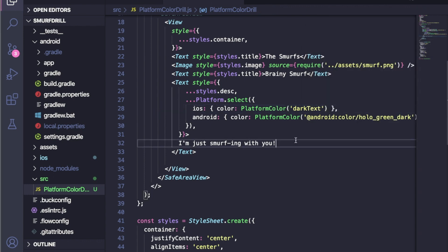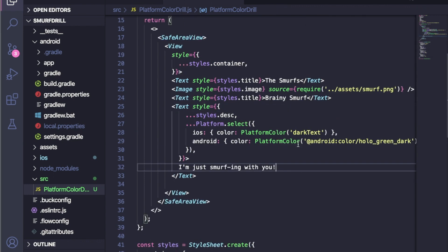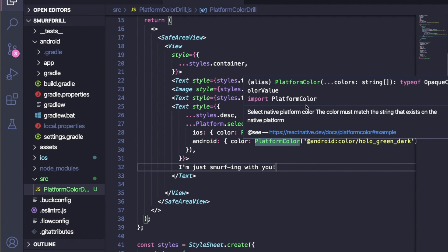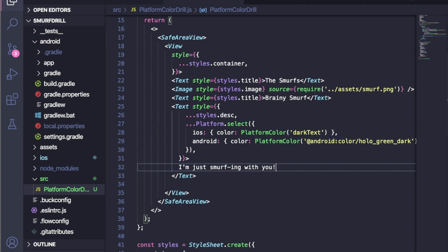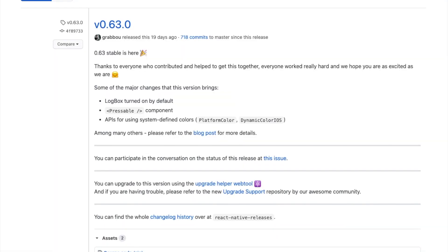So this is all about platform color. In the next video, I will try to cover the next topics, which are logbox and pressable. Thank you for watching.